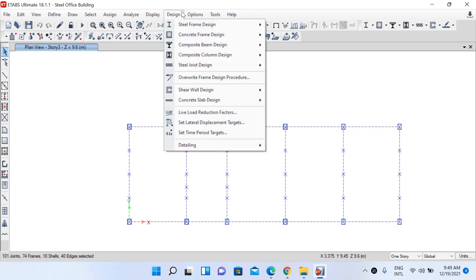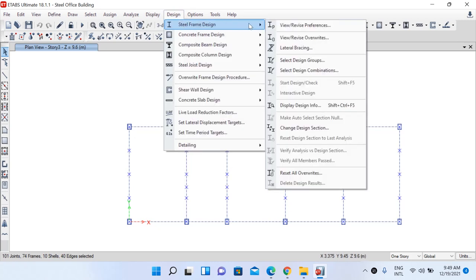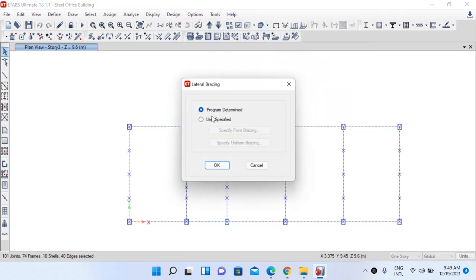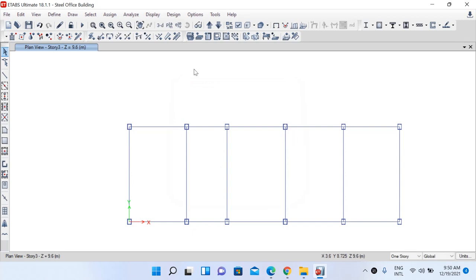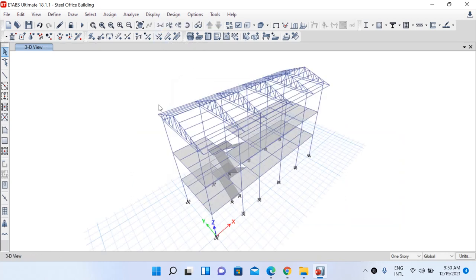Then go to the Design option, then Steel Frame Design, and Lateral Bracing. You can either provide program-determined lateral bracing or user-specified lateral bracing. For now we will consider program-determined, so select that option and click OK. The lateral bracing has been provided to your model. Save the model.